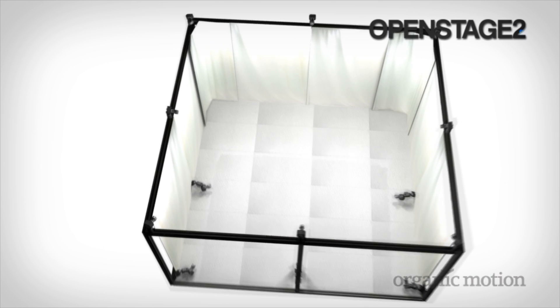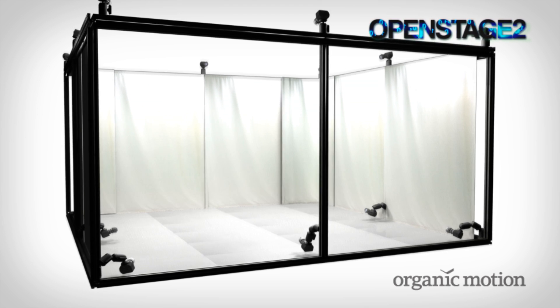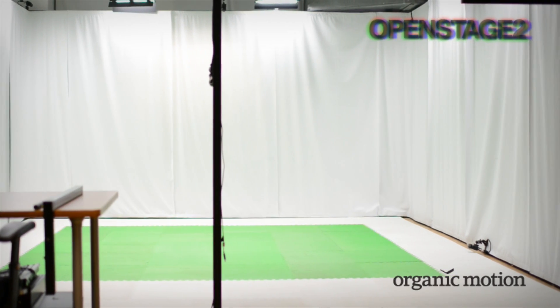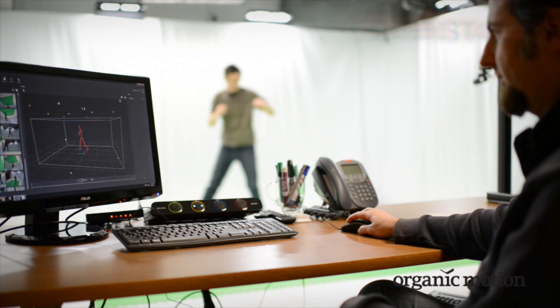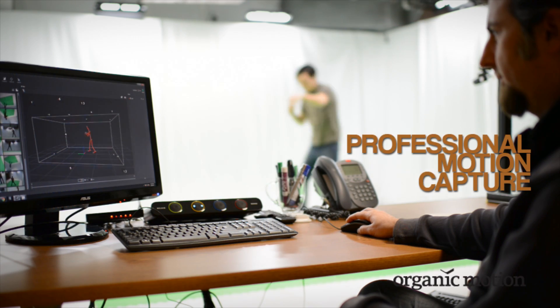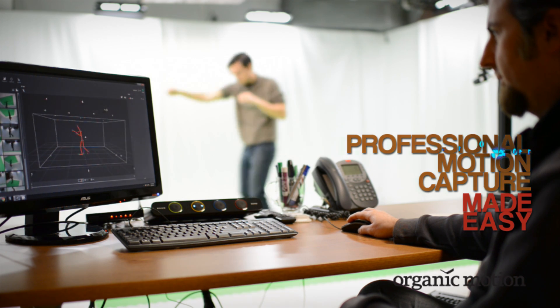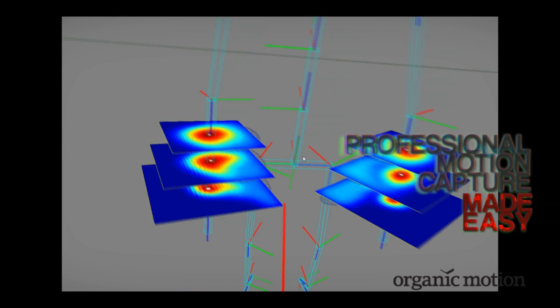Organic Motion's Open Stage 2 is the easiest to use, most cost-effective professional motion capture system available today. It provides animators with accurate motion capture data in less time and with less effort.